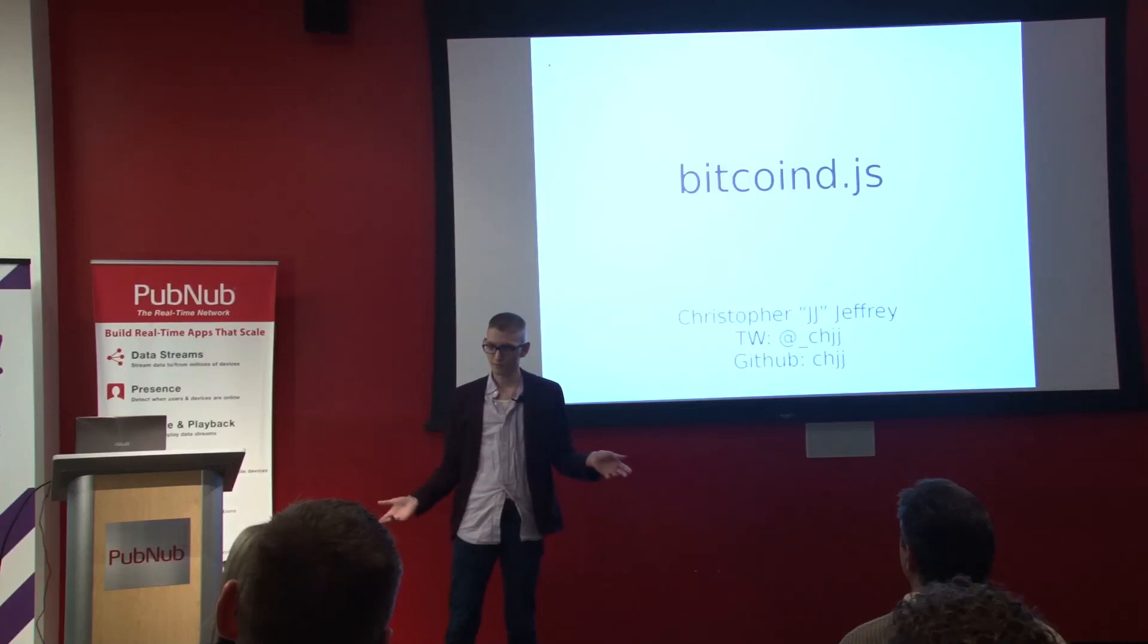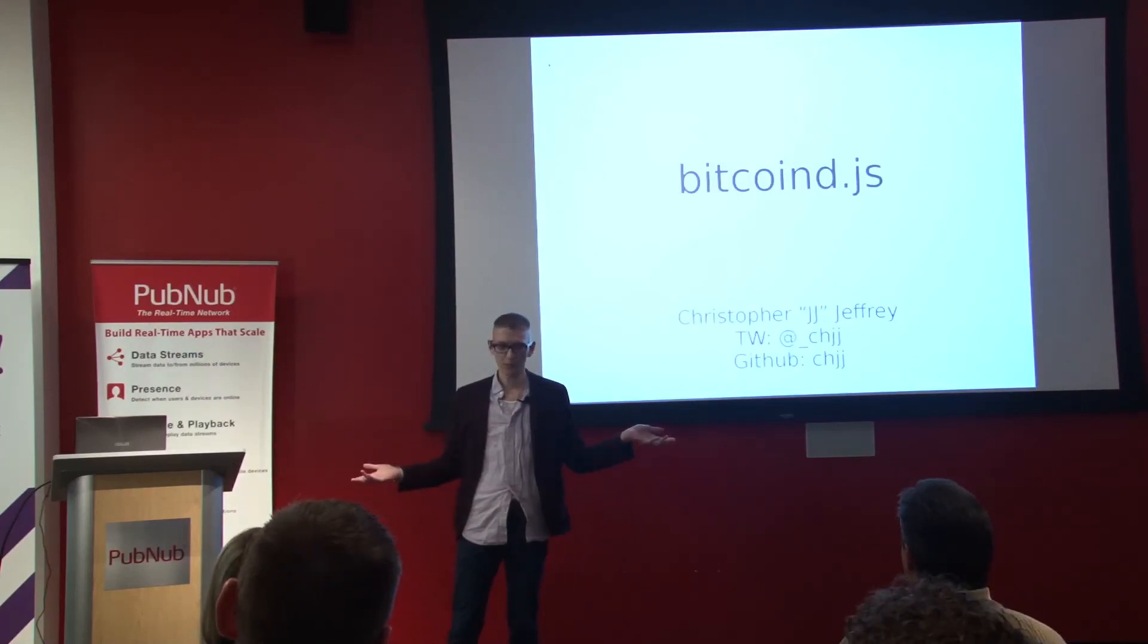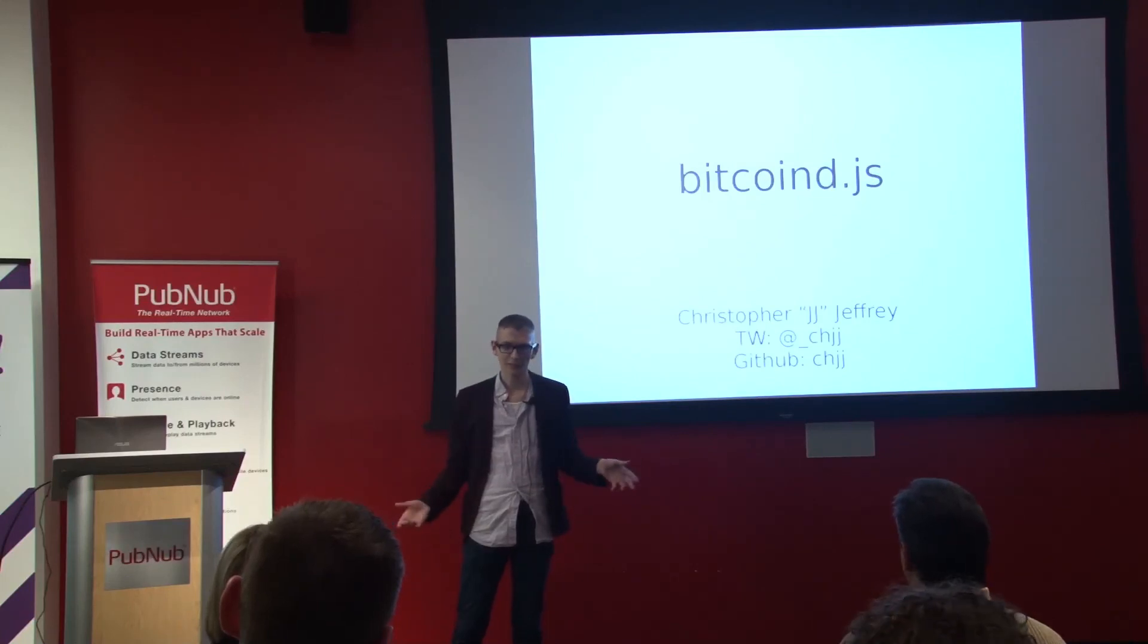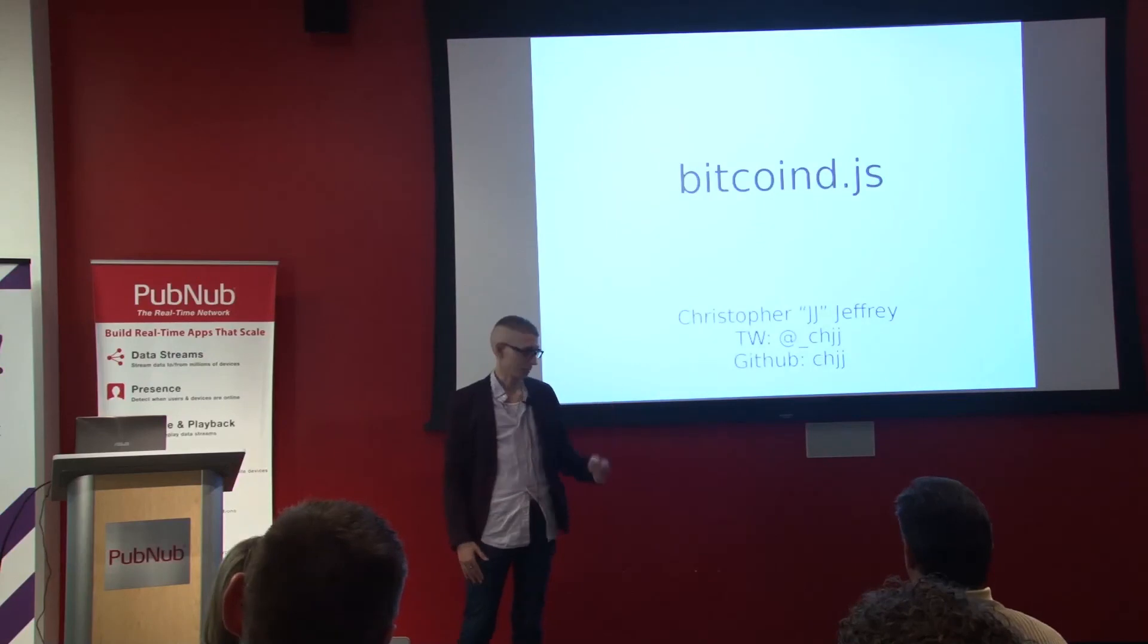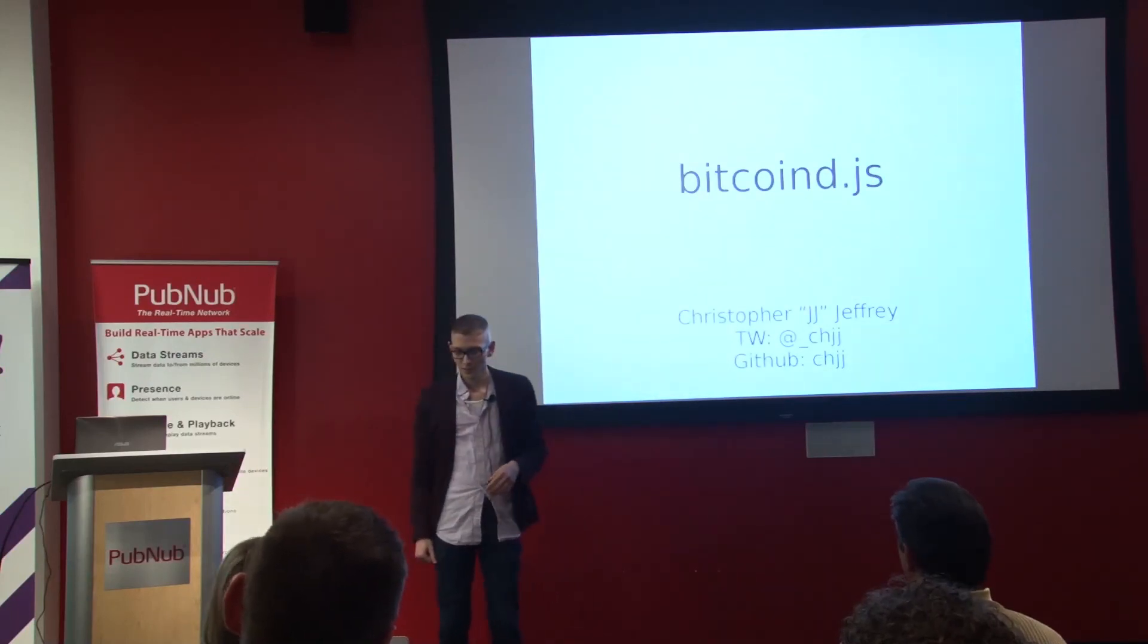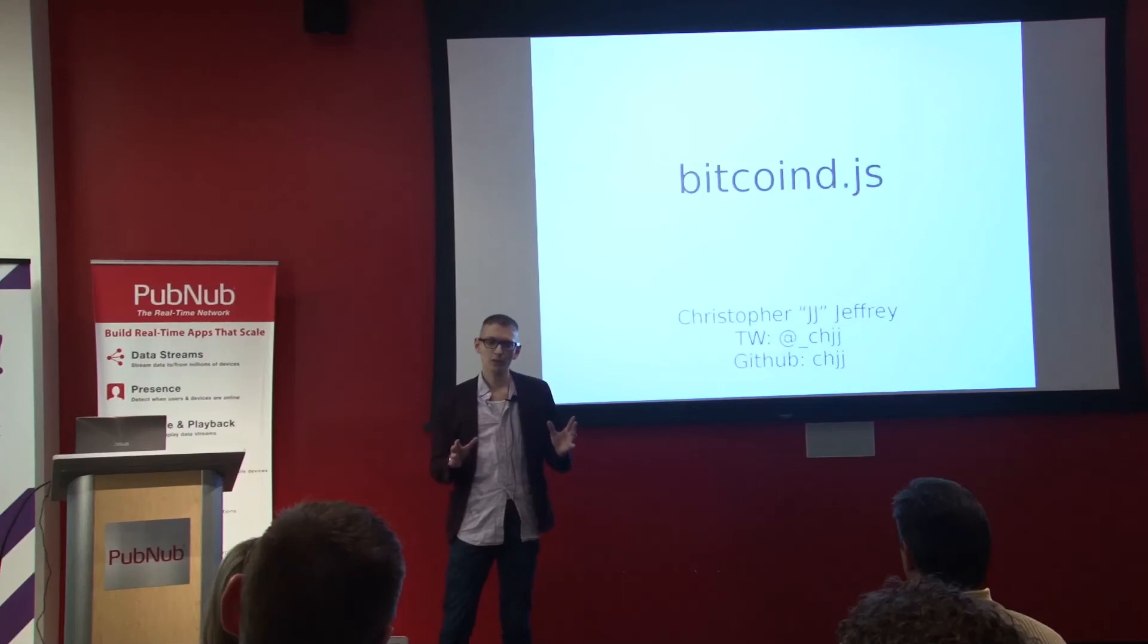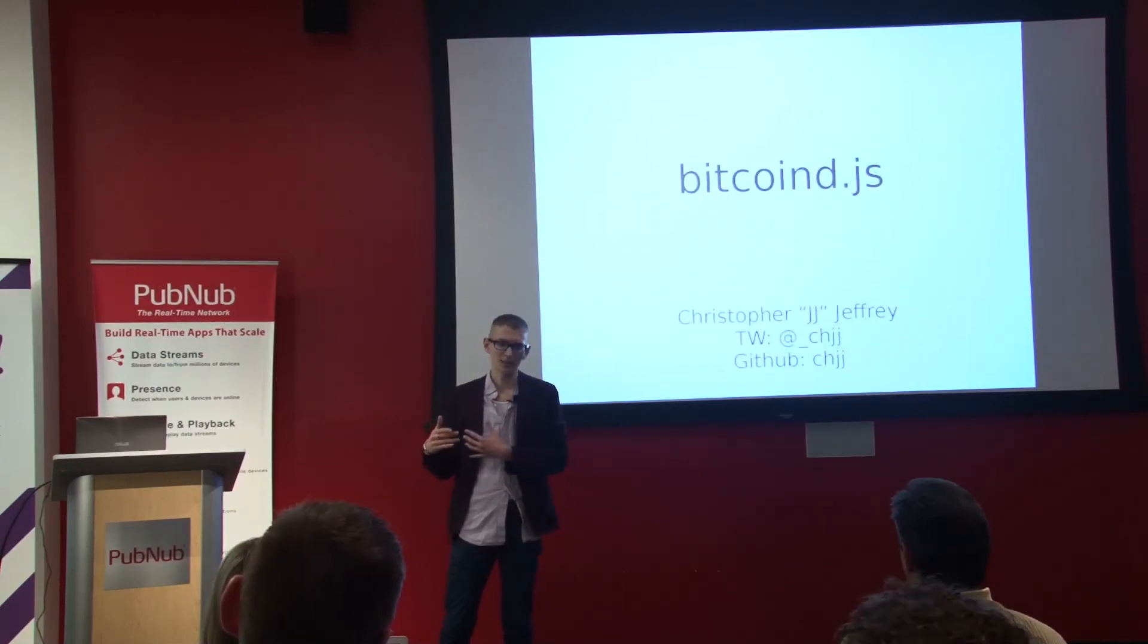First of all, to some introduction, I'd like to thank PubNub for letting me be here and having me. I work for BitPay, and everyone calls me JJ, except for my mother who calls me Christopher. Mostly I work on really low-level Bitcoin stuff, like the Bitcoin protocol.